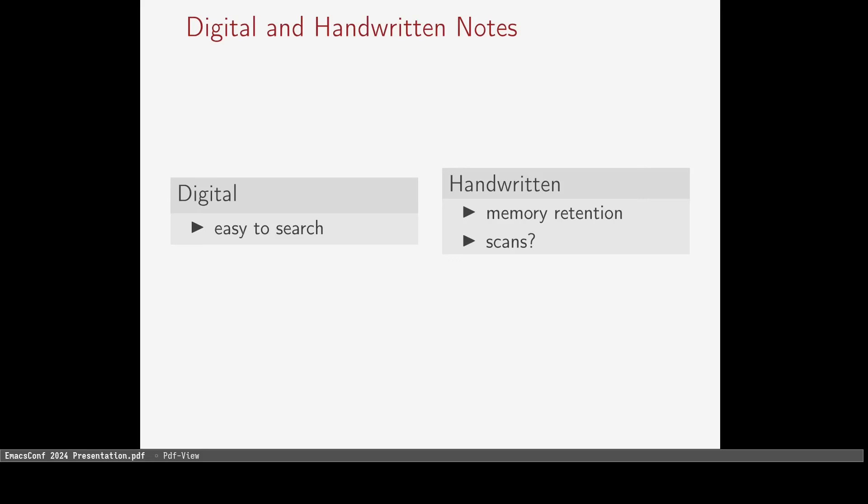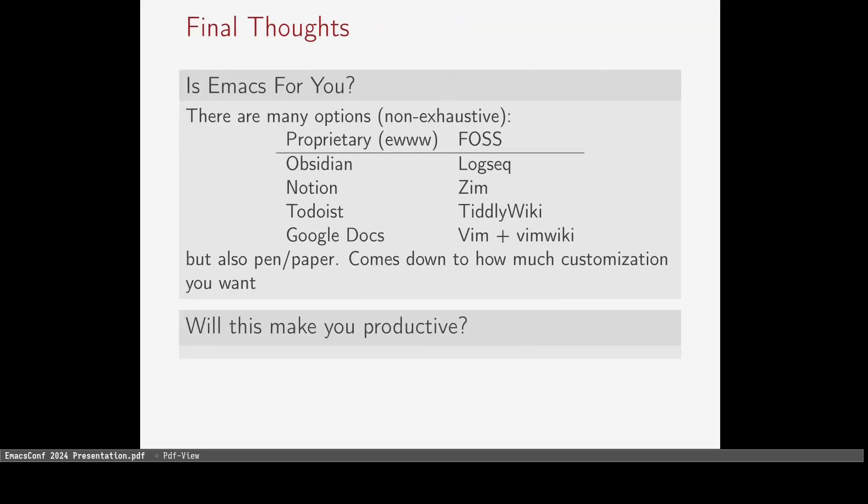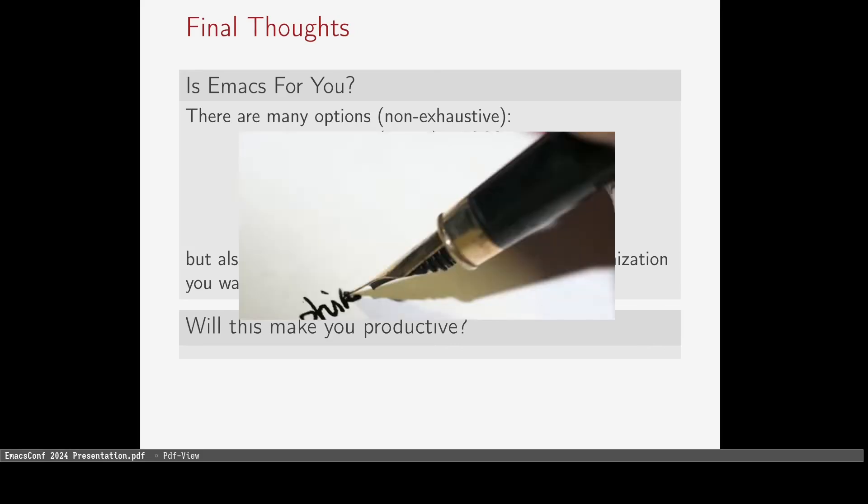Something you may want to consider is digital versus handwritten notes. There have been several talks in the past about how to integrate handwritten notes into Emacs, such as re-typing them or scanning them in with an OCR tool. I don't think that typed notes are the only way that you should take notes, but if you do try writing, at least get some nice stationery.